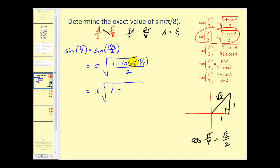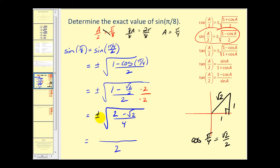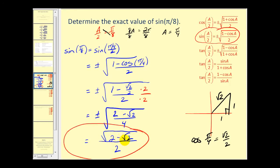So we'll have one minus the square root of two over two, all over two. Now let's clear the fractions in the numerator by multiplying the top and the bottom by positive two, underneath the square root. We'll have two times one, which gives us two, minus the square root of two — since square root two over two times two gives square root two — and then two times two is four. Since pi over eight is in the first quadrant, we know our function value will be positive. The square root of four equals two, and the numerator does not simplify. Sine of pi over eight equals the square root of two minus the square root of two, all divided by two.